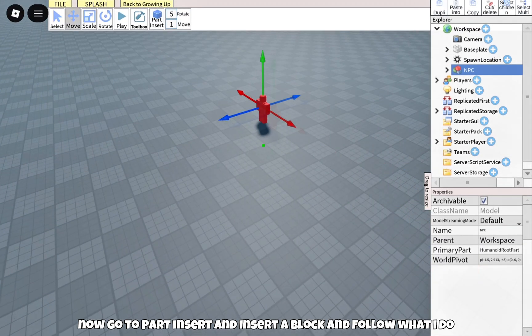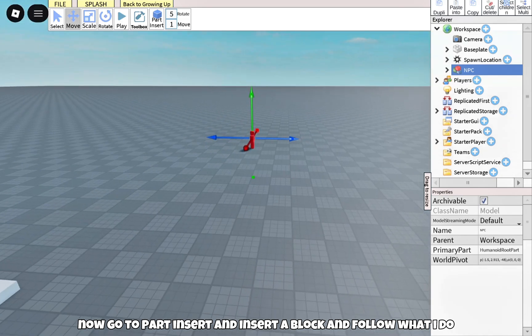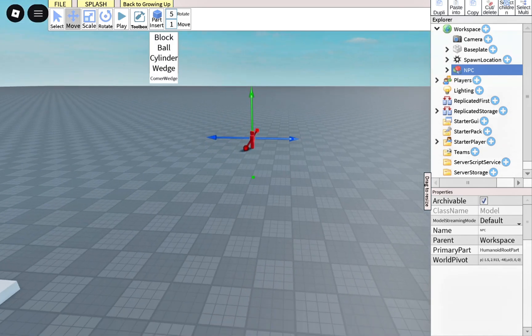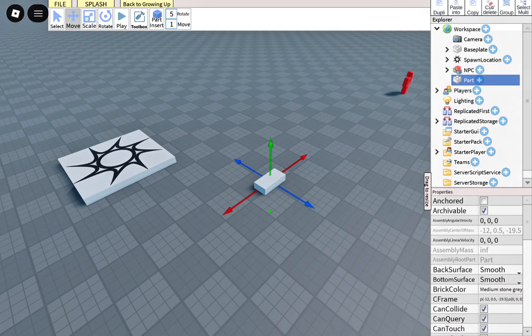Now go to Part Insert and insert a block and follow what I do. Name it Part 1.